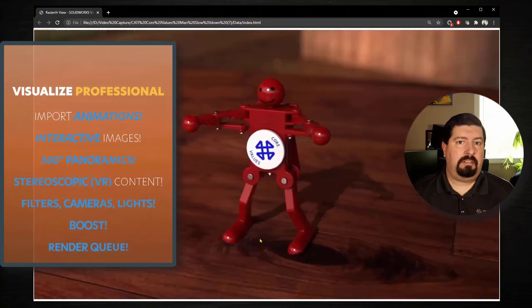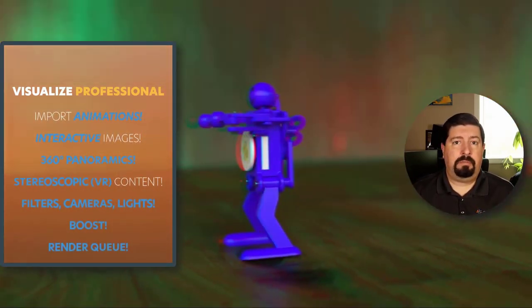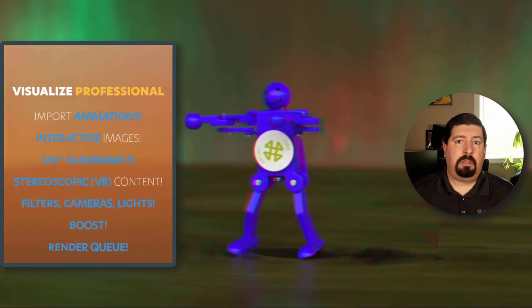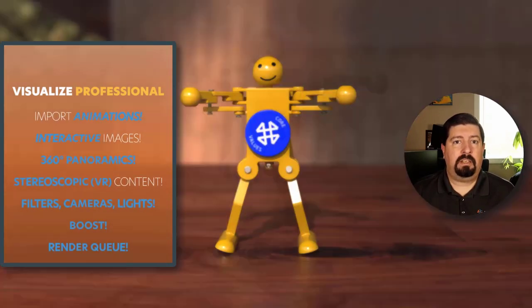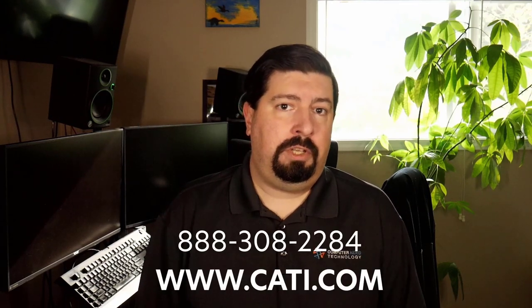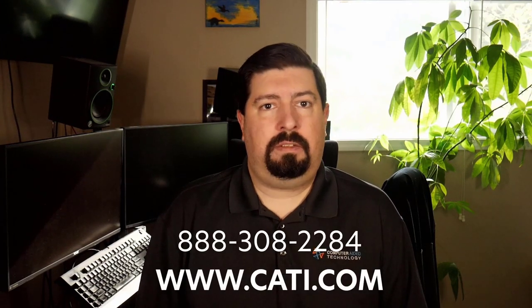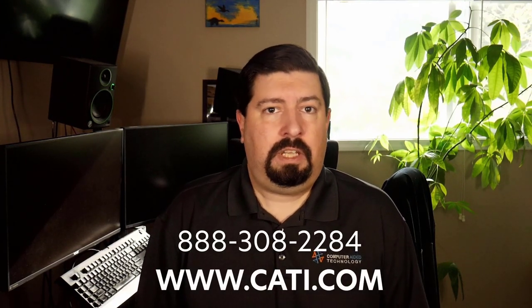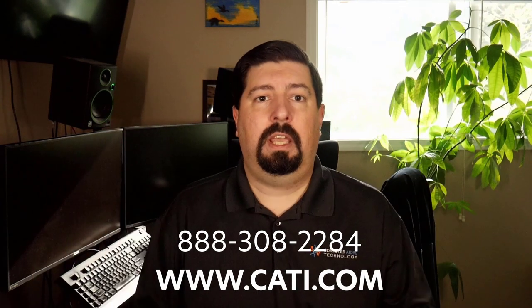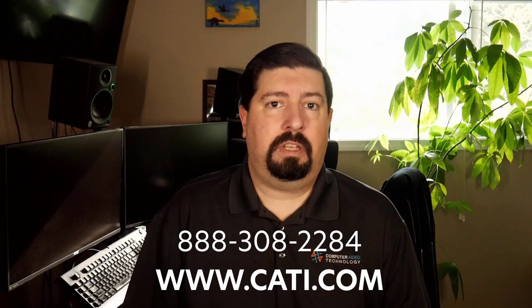SolidWorks Visualize Professional has let me tell an amazing story with my CAD data, through interactive imagery and animations, 360-degree panoramas, and immersive virtual reality. I've been able to communicate even the most complex design details with ease and beat my competition to market. If you're interested in outpacing your competition, reach out to CATI at the number listed below and ask to speak with one of our SolidWorks Visualize Specialists today.